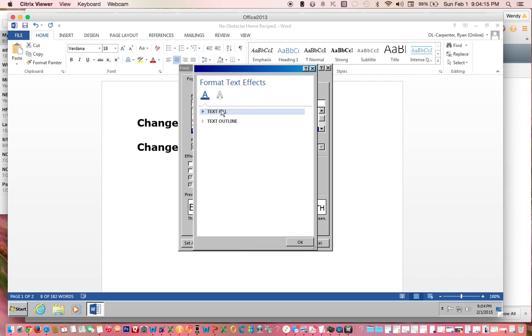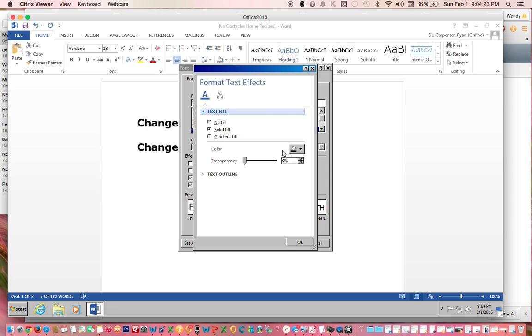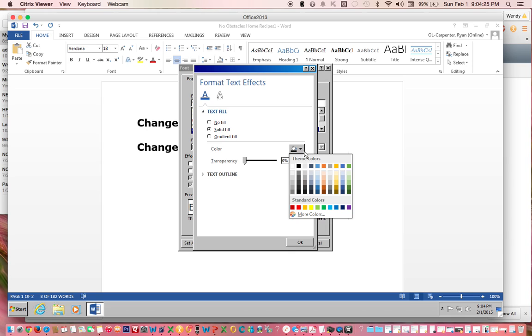Click on text fill. Click solid fill. And here you can choose whatever color that you would like. Let's choose blue.